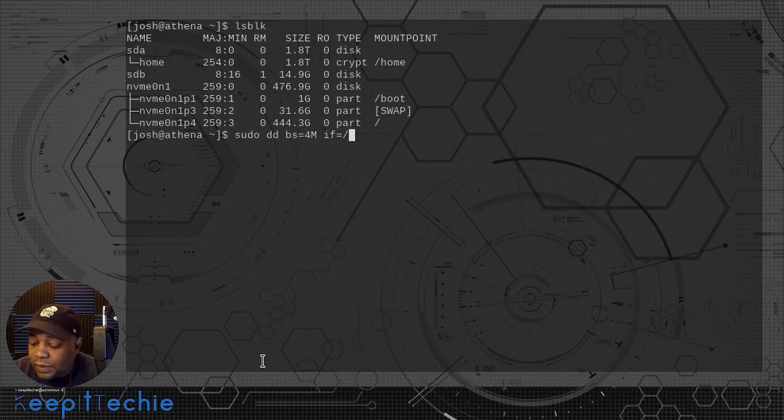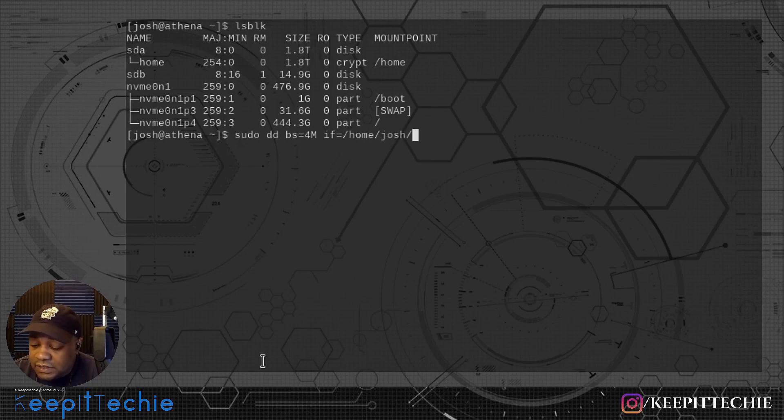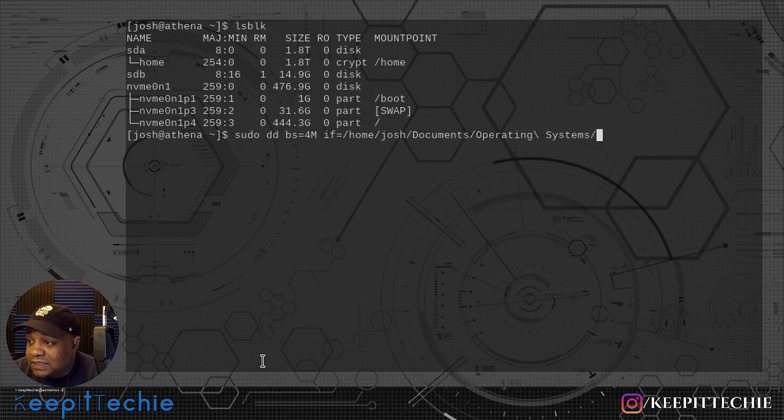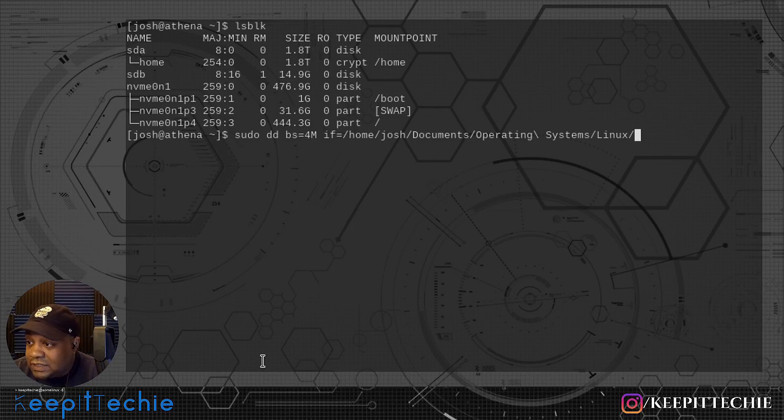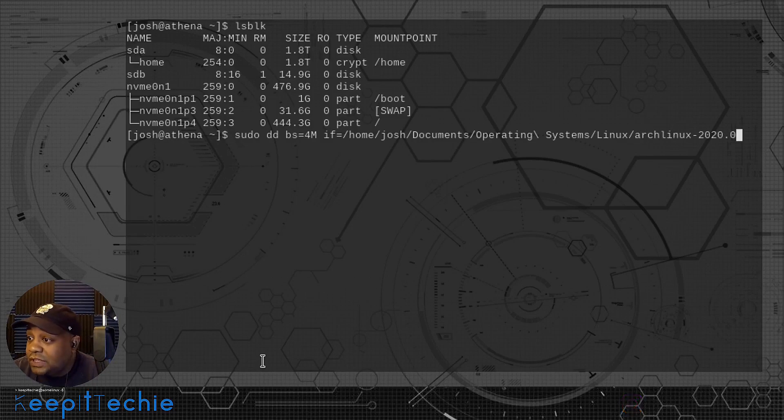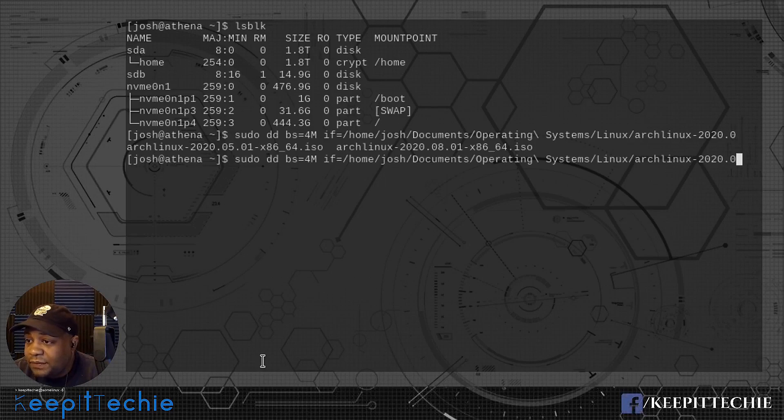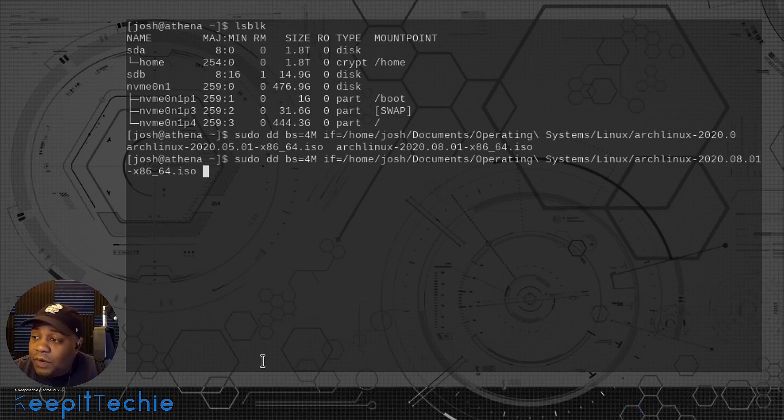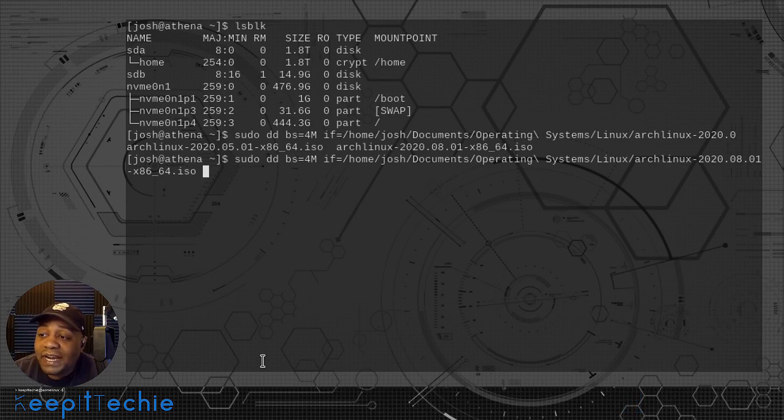And then the location of the ISO. So I already know what mine is. It's basically home, Josh, documents, and then operating systems, and then Linux, and then let's just do arch. And let's see which ones are there. I can't remember. Let's try to get the latest one. So eight. All right, cool. So that ISO. And then where we want to write this ISO.